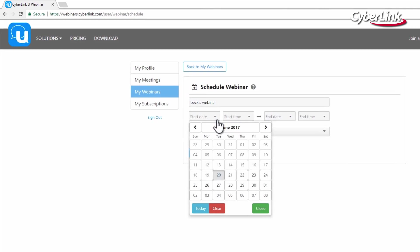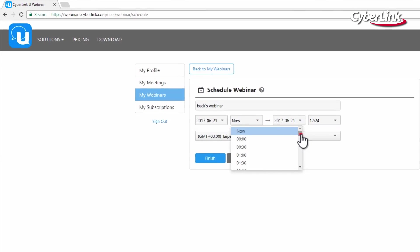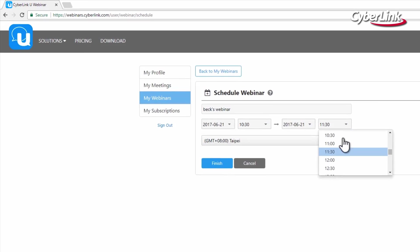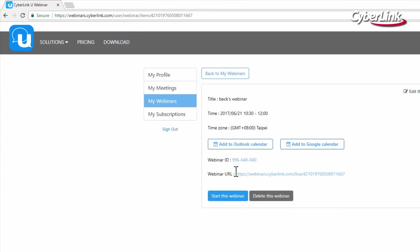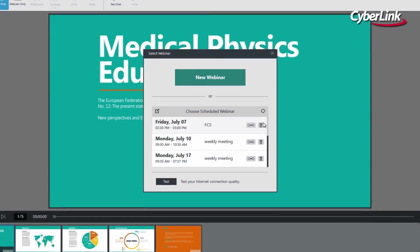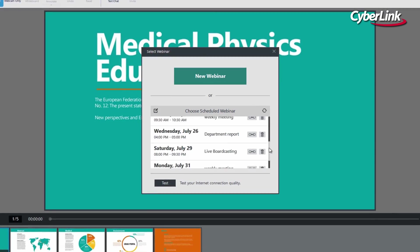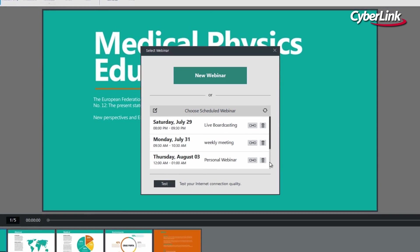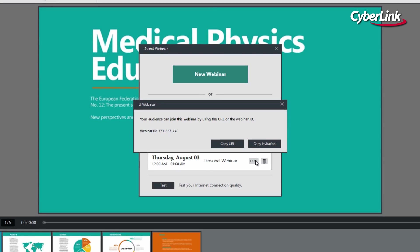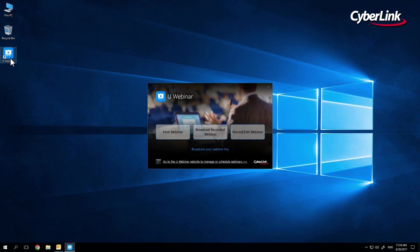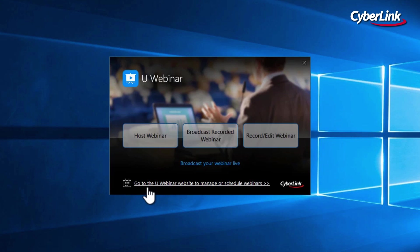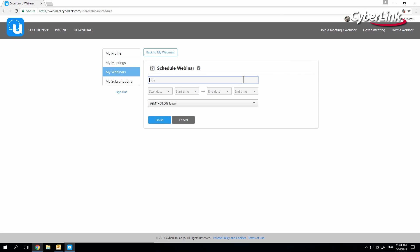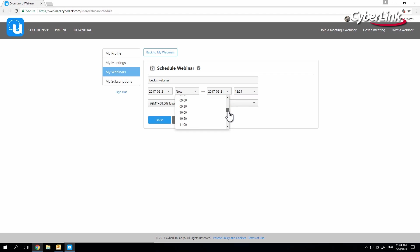The last key feature of Uwebinar is the ability to schedule and broadcast a presentation you've recorded previously. It's an incredibly convenient way to make sure your presentations are error-free and always a success. To schedule a presentation, open Uwebinar and click on the Schedule a New Broadcast link. This will send you to the Uweb page, and you will be prompted to give your broadcast a title and schedule a time.